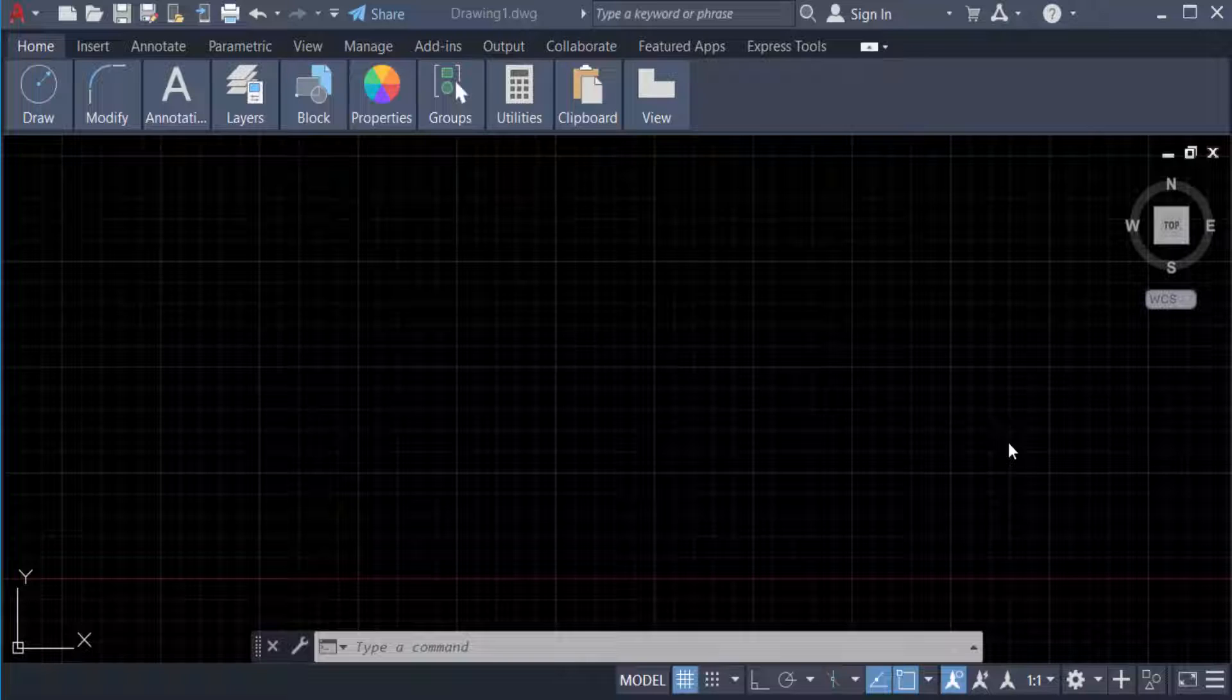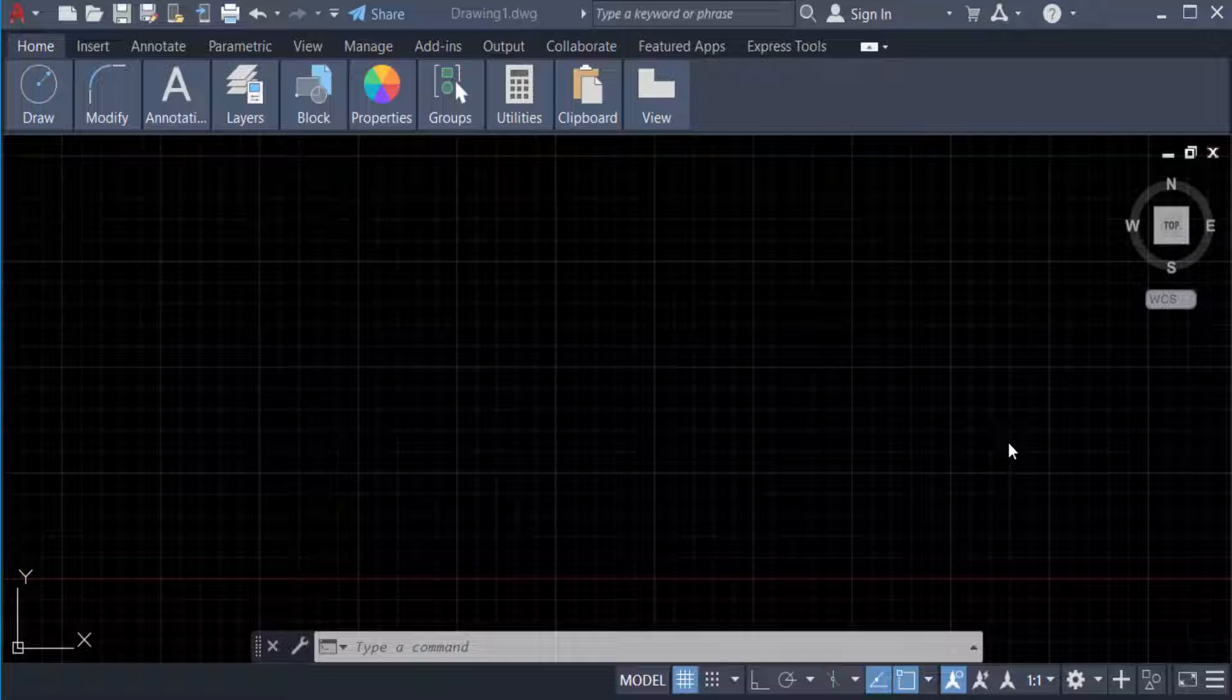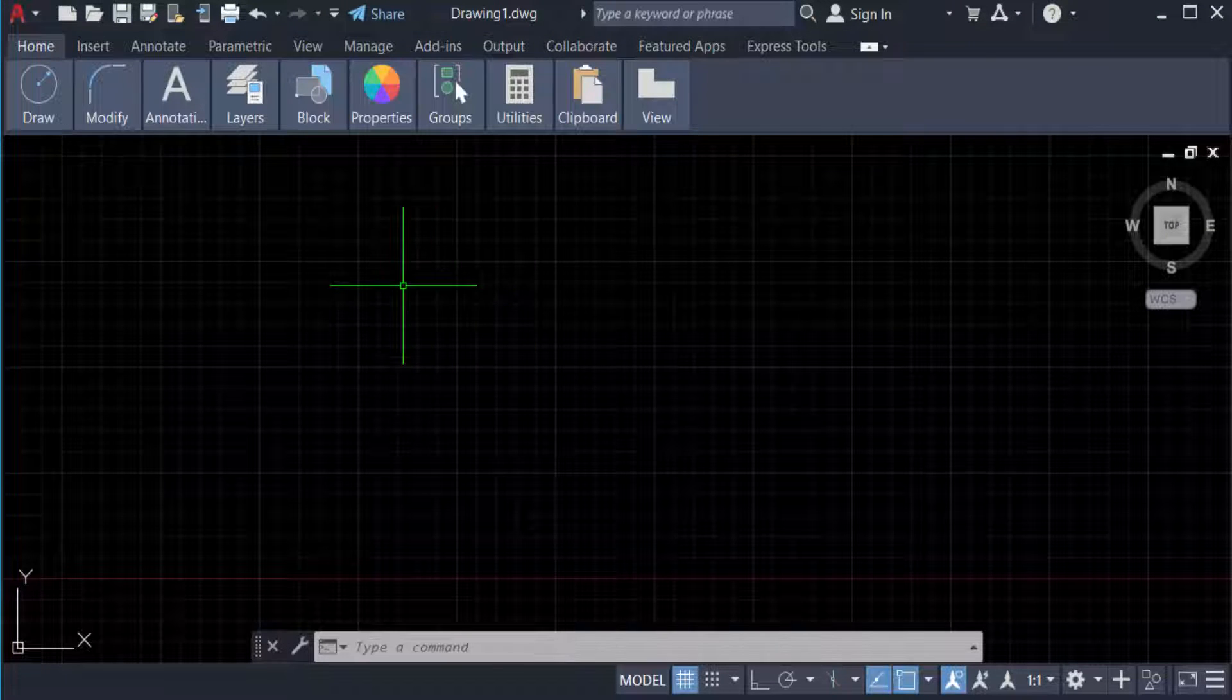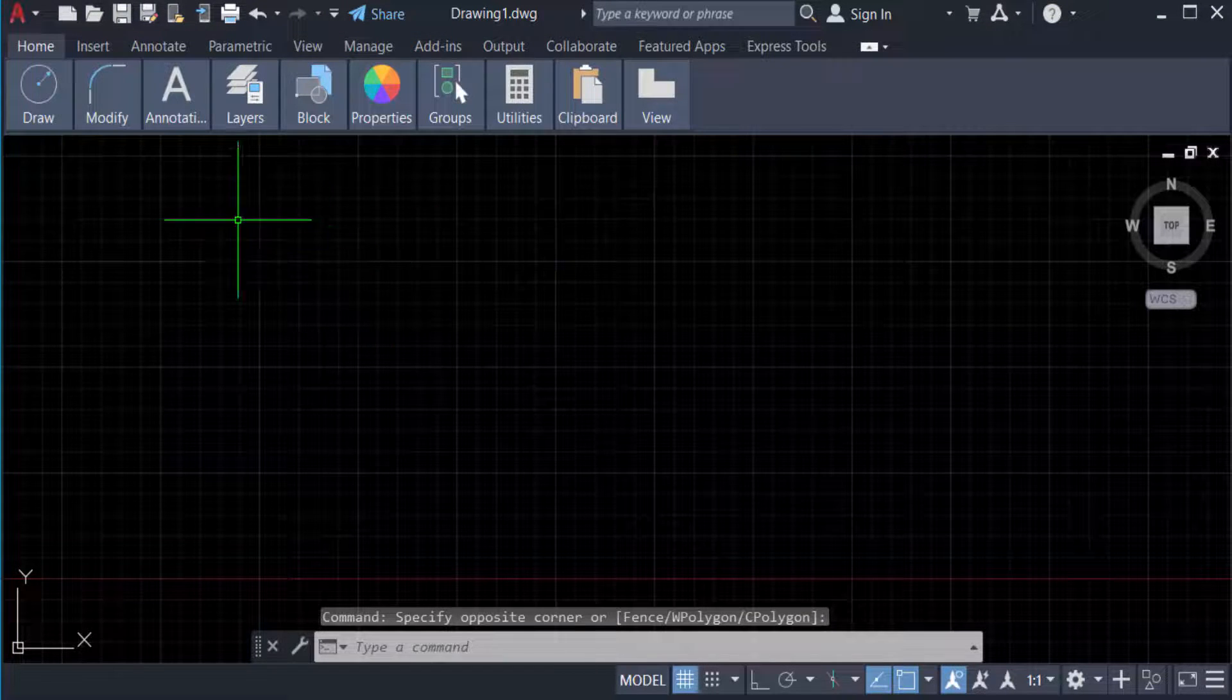Hello everyone, assalamualaikum. Today in this tutorial we will learn how to convert splines to polylines in AutoCAD 2022. So let's get started. First we need to create a spline, so I go to the Home tab.